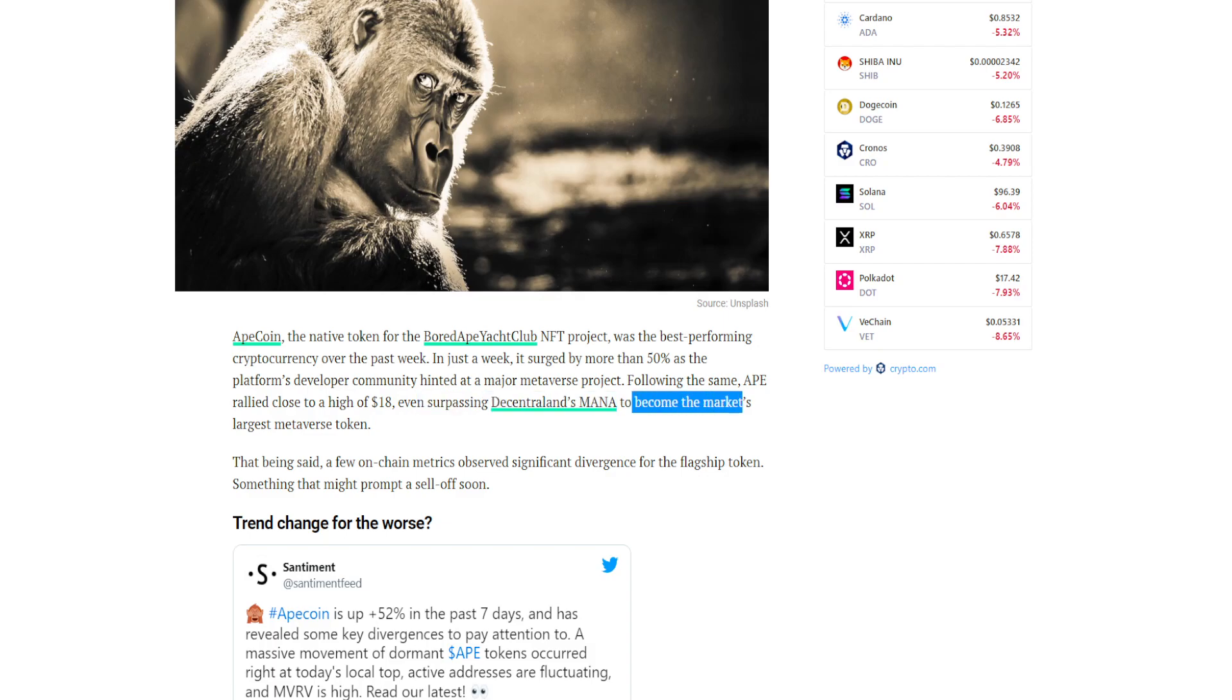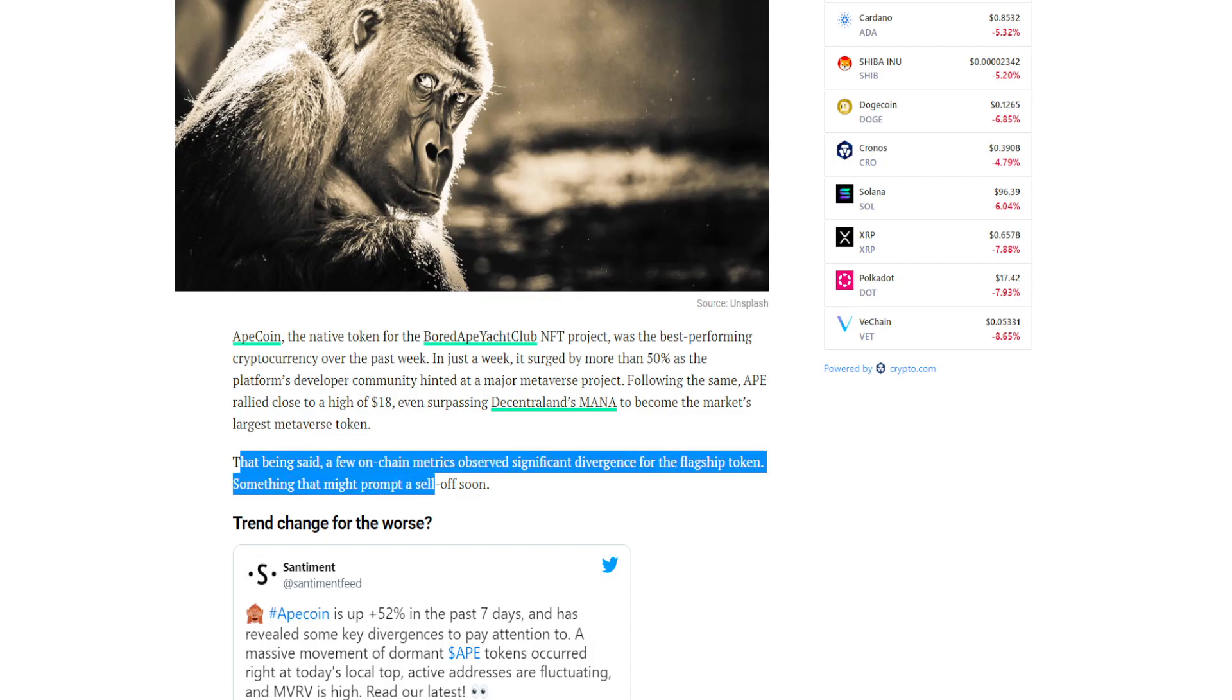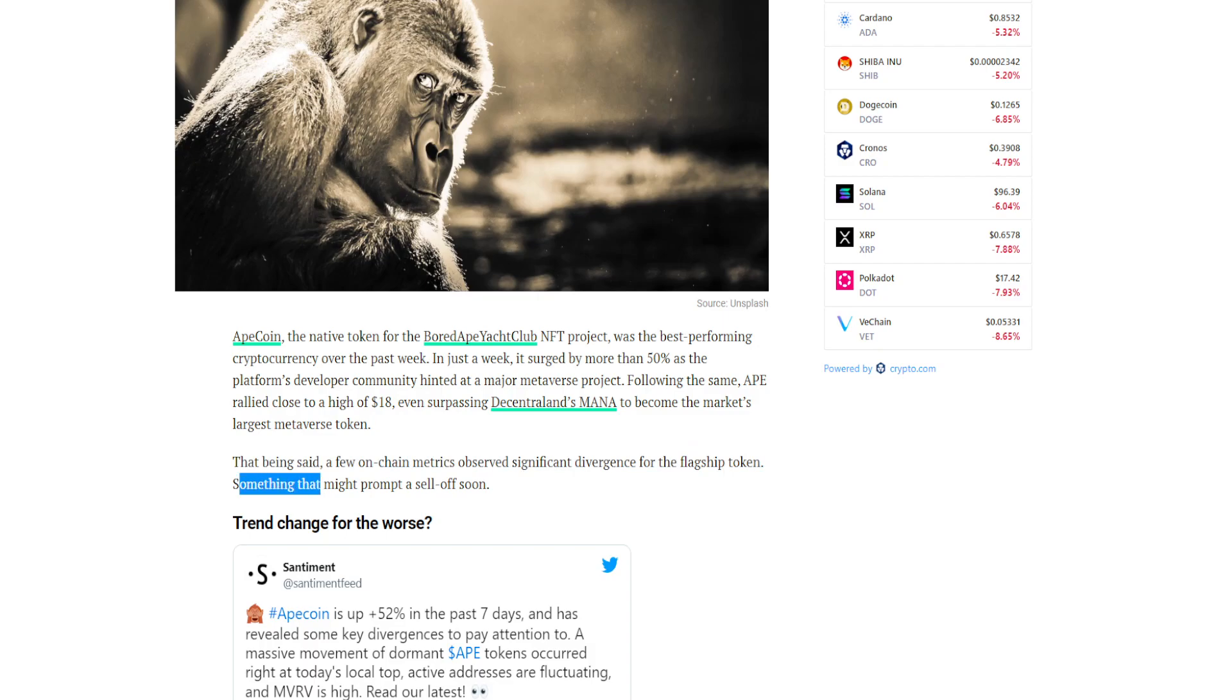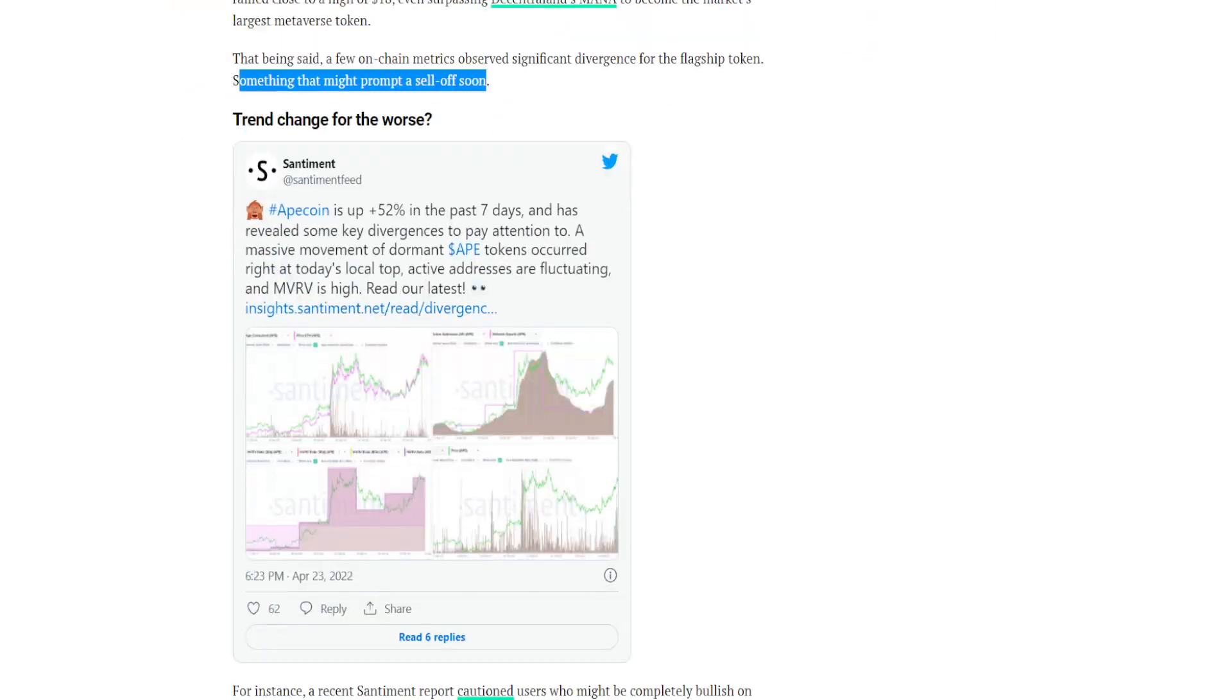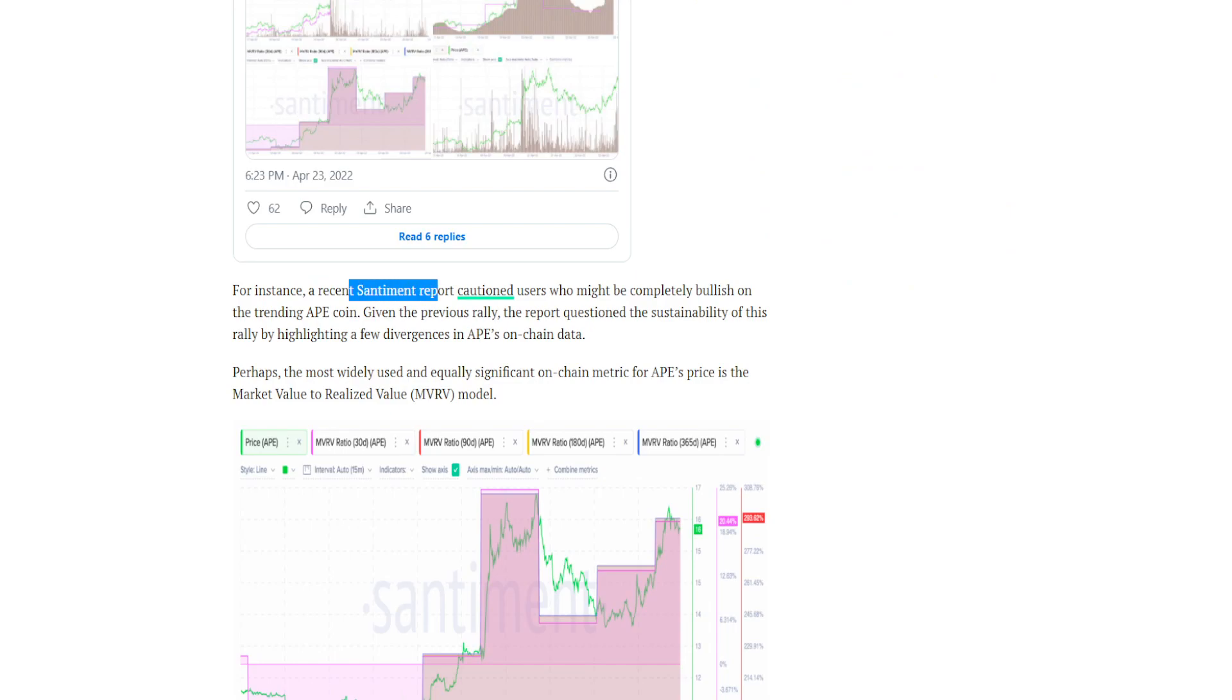That being said, a few on-chain metrics observed significant divergence for the flagship token, something that might prompt a sell-off soon. For instance, a recent sentiment report cautioned users who might be completely bullish on the trending ApeCoin given the previous rally.